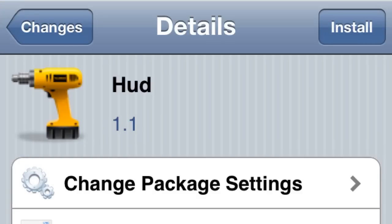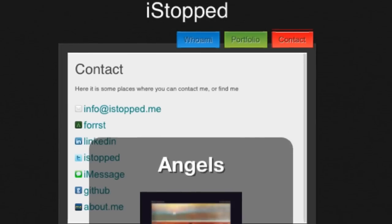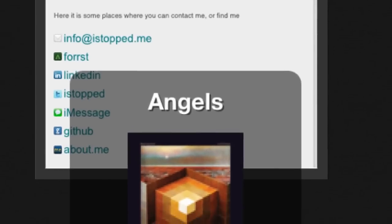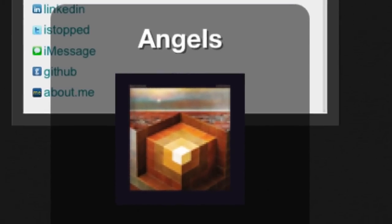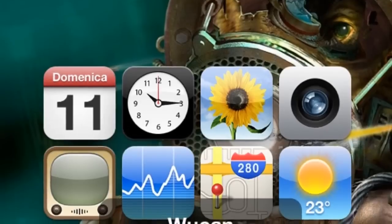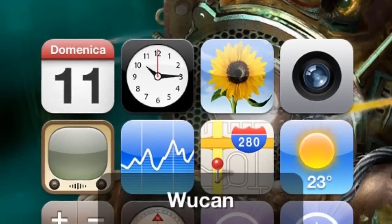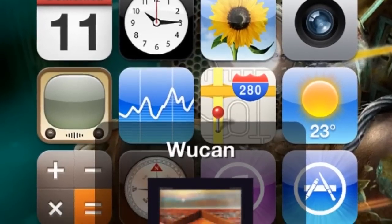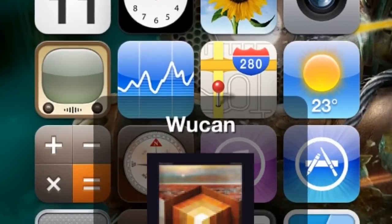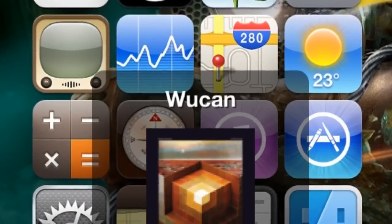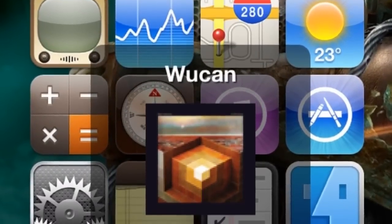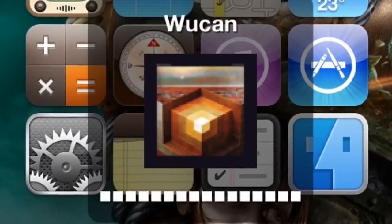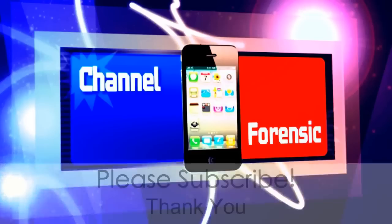Last but not least: HUD. When you're playing your iPod in the background while you're doing stuff, when it changes the track it's going to pop up in a little box and let you know what track is on. You can also change the volume — it'll show you. Pretty cool, check it out.